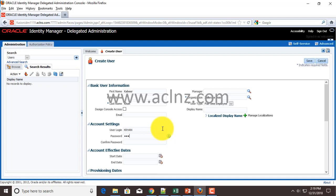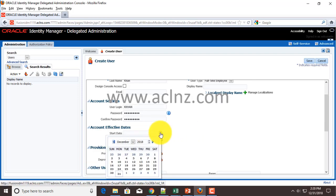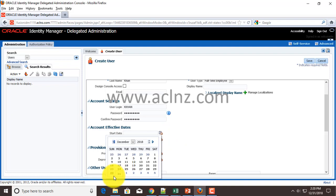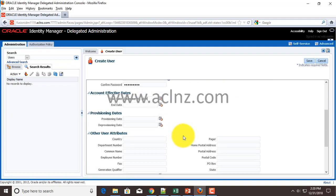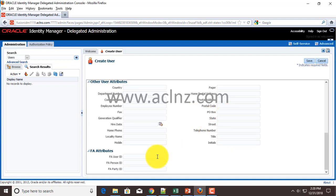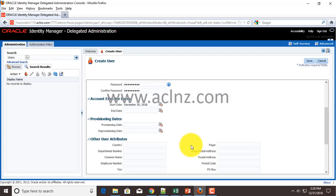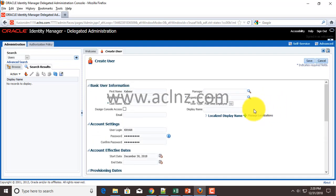Optionally you can give the start date, so I'm going to give the start date as today. Other information - FA user ID. This is the ID, not the user, so leave it. That's all you have to do - hit the Save button to create this particular user.